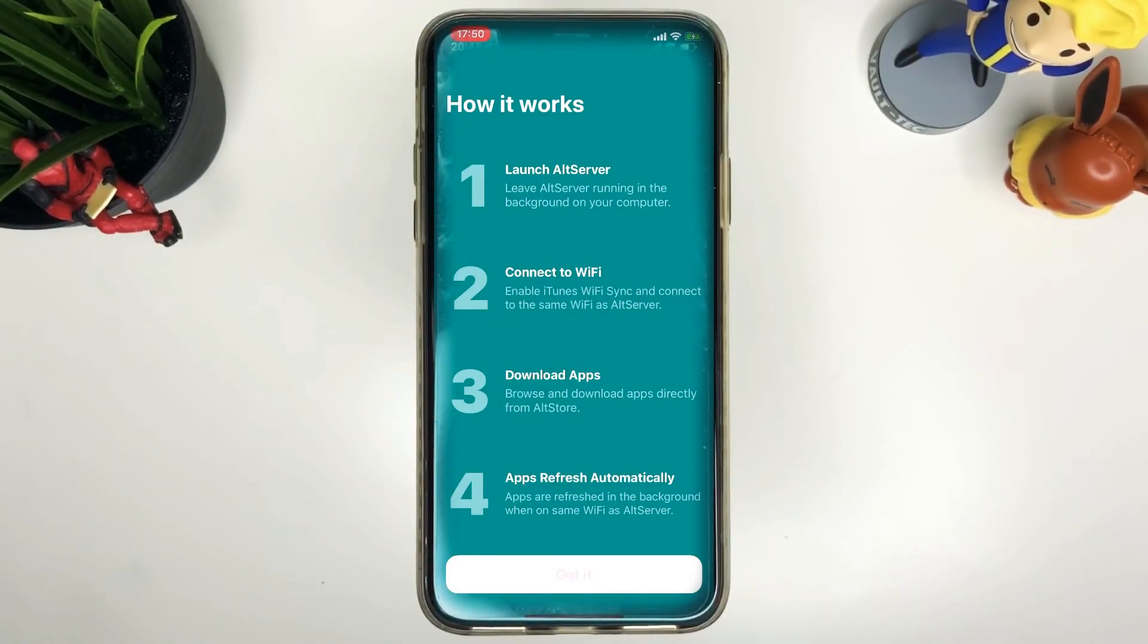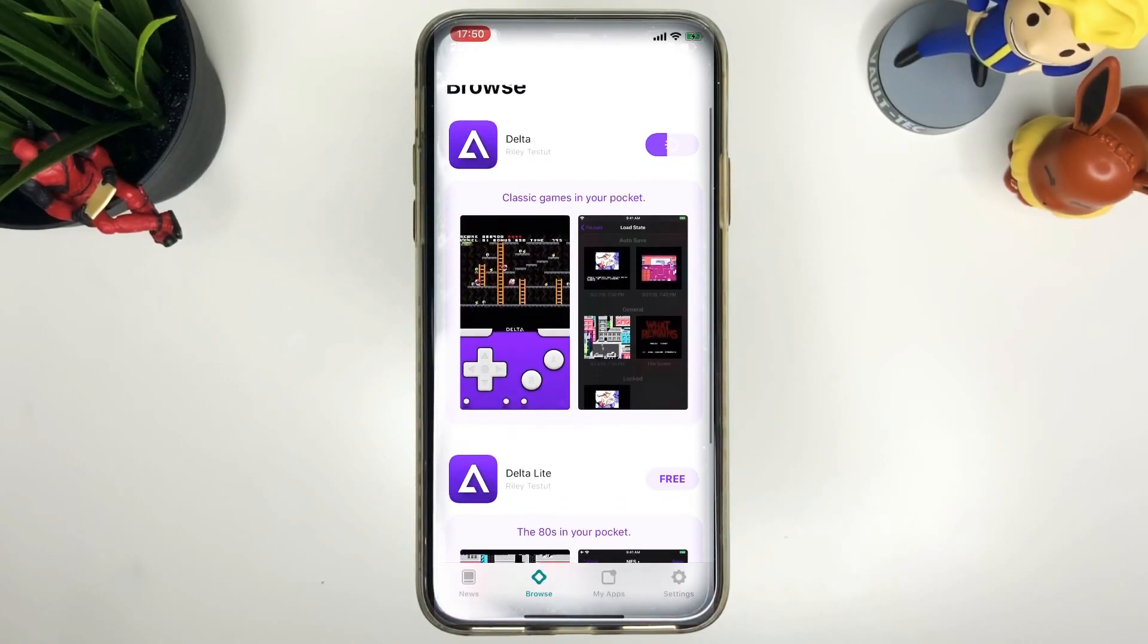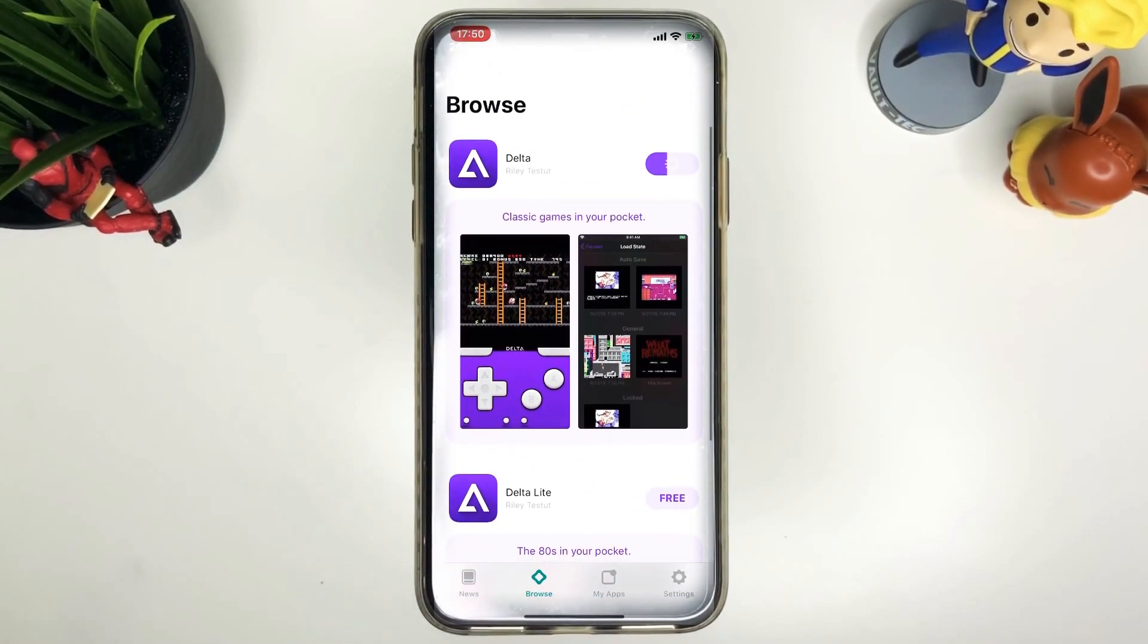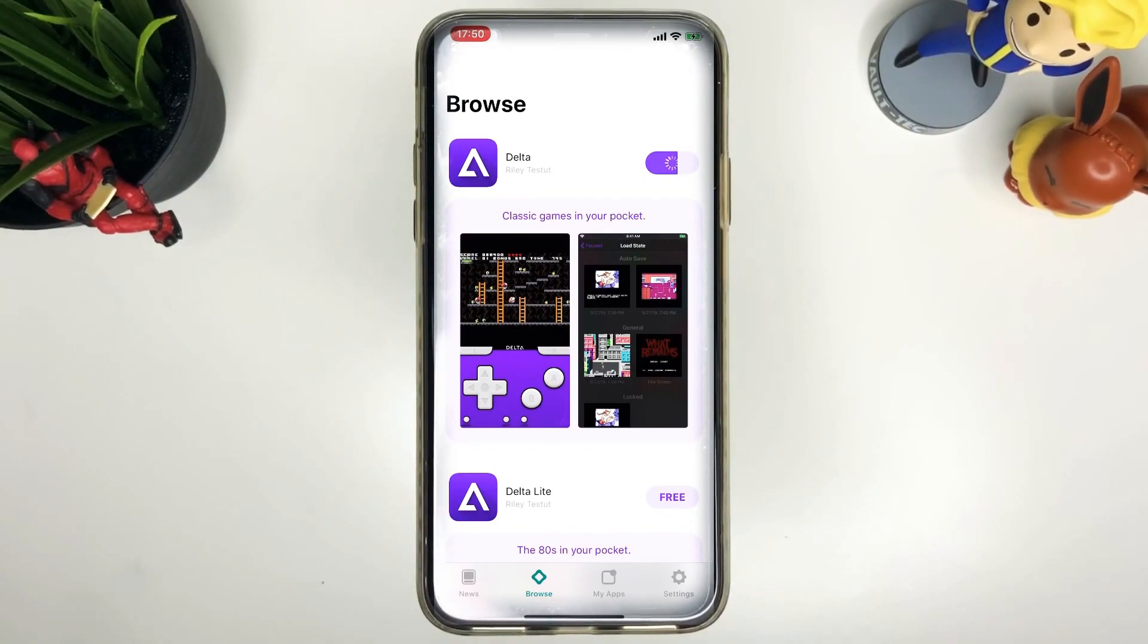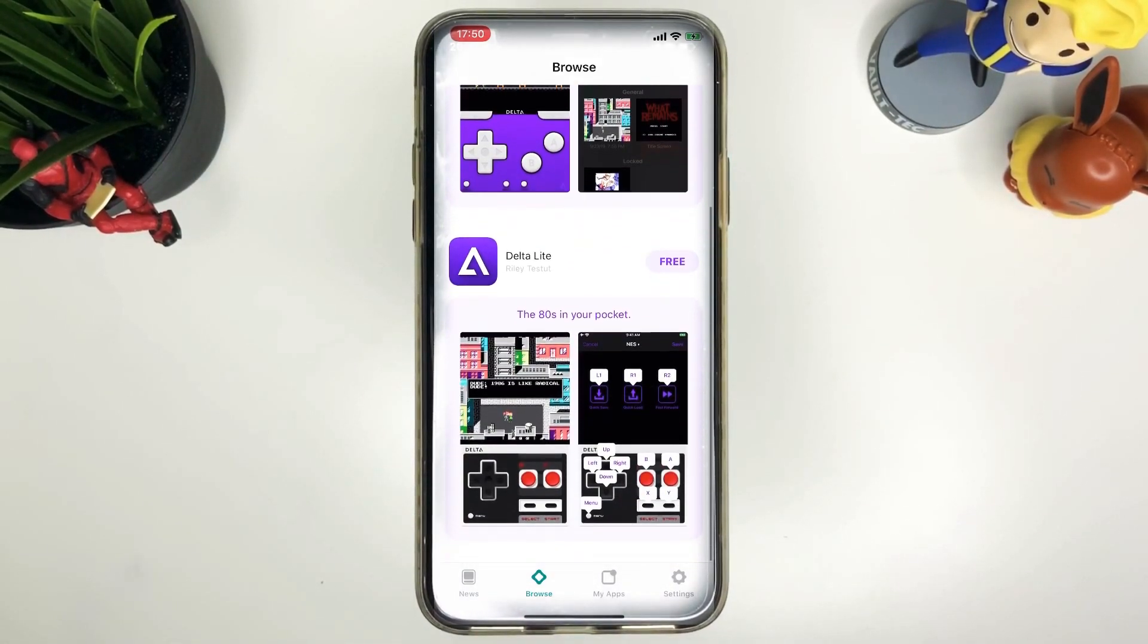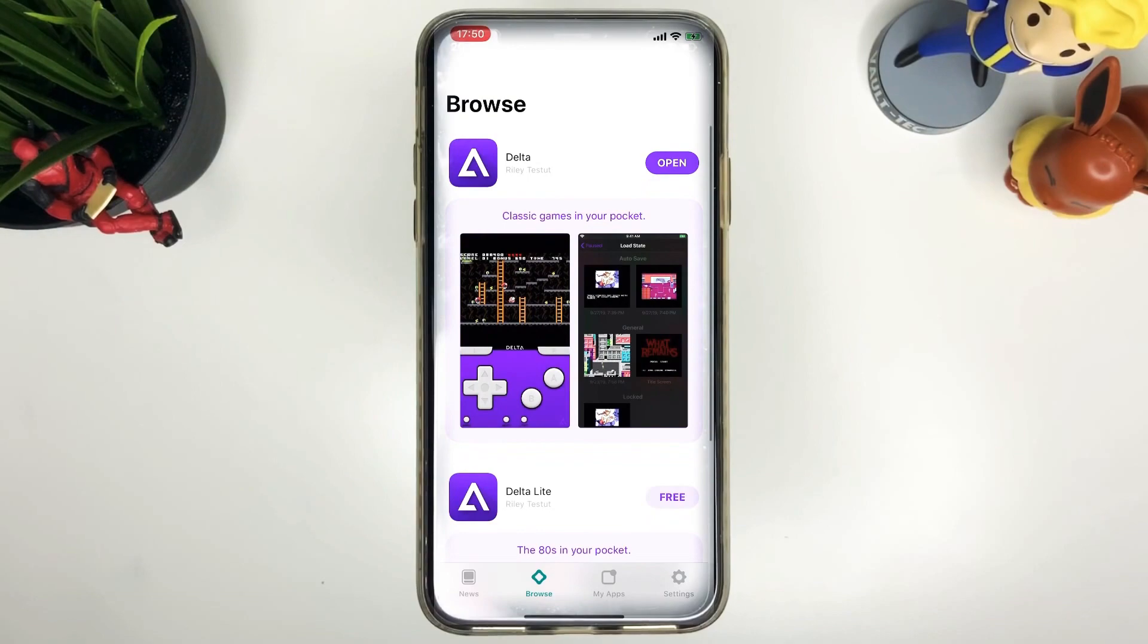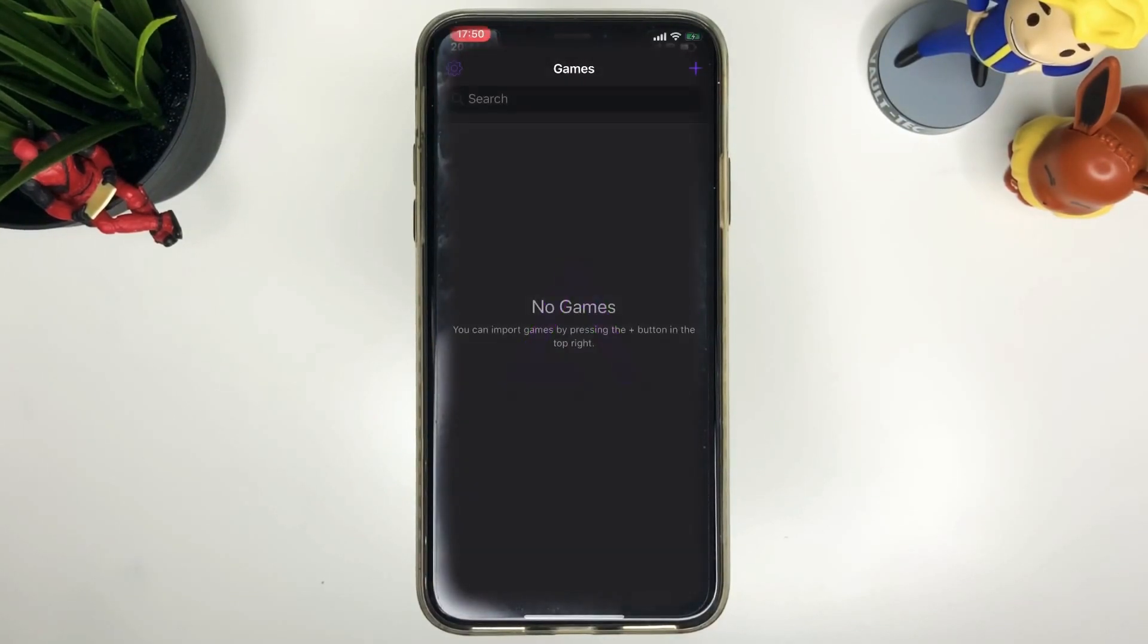Once you've done that, Delta will start installing and downloading and after that you've done that you'll be able to open it up as well. Once it's done downloading and installing you can go ahead and open it up.